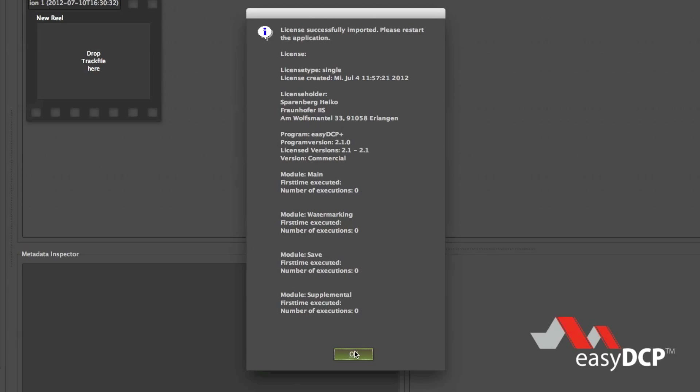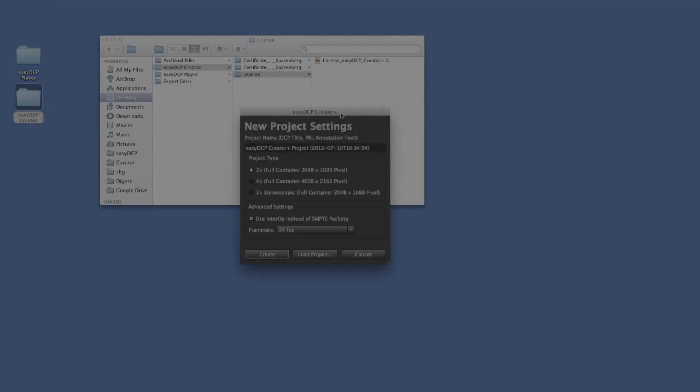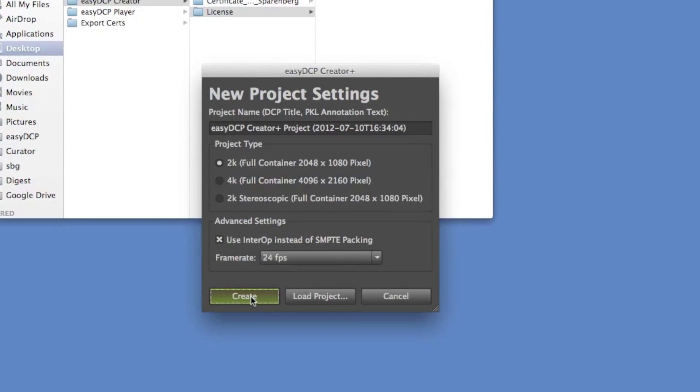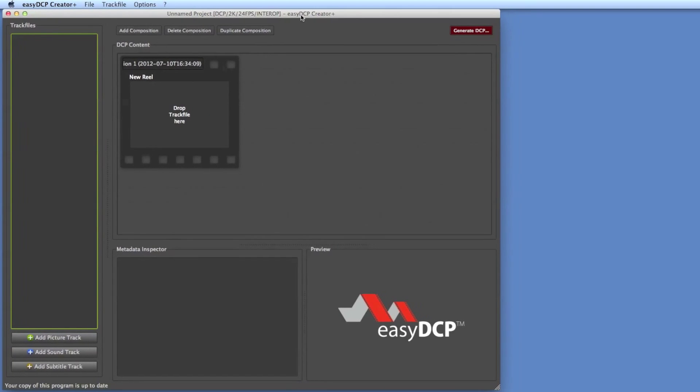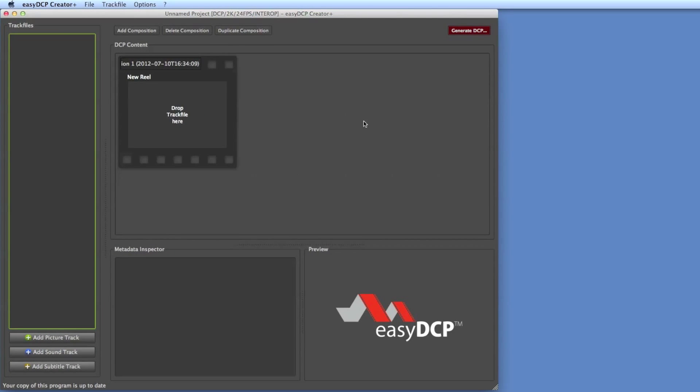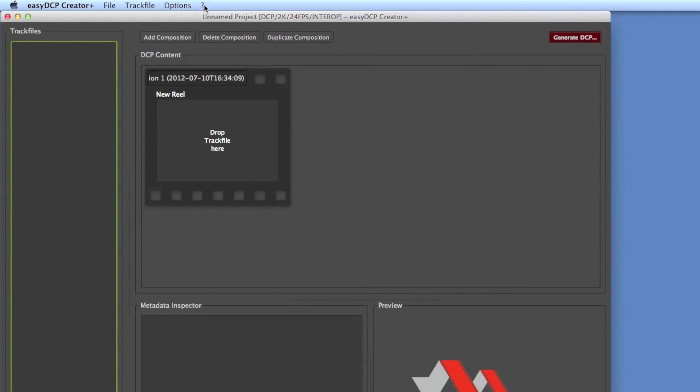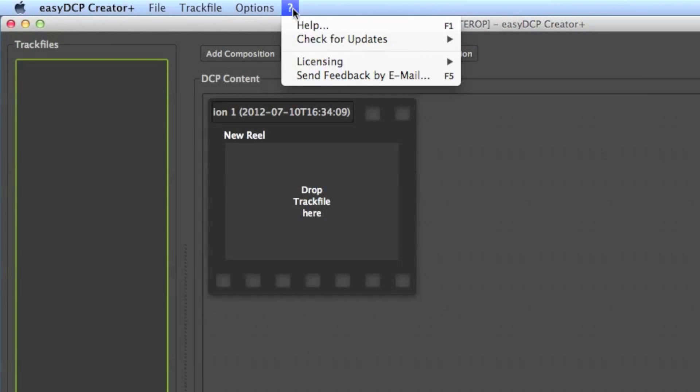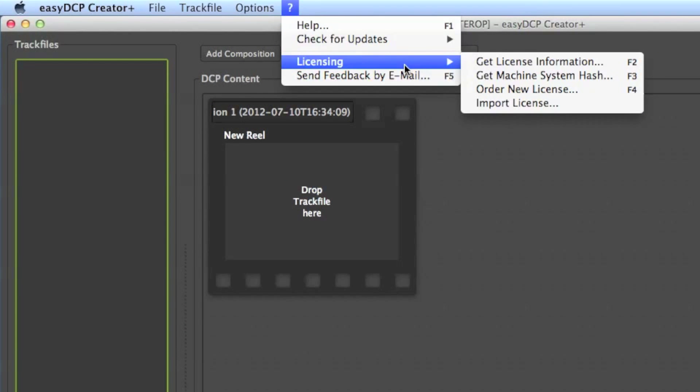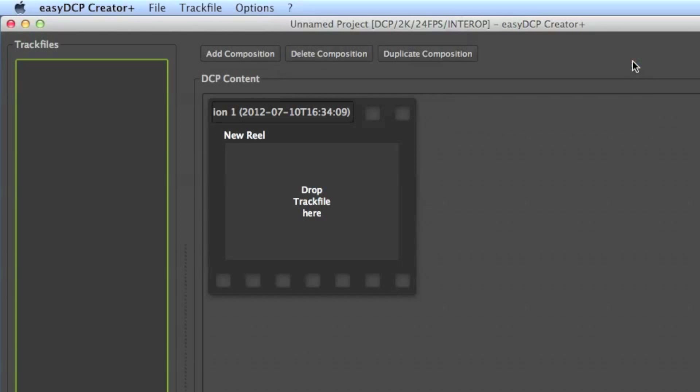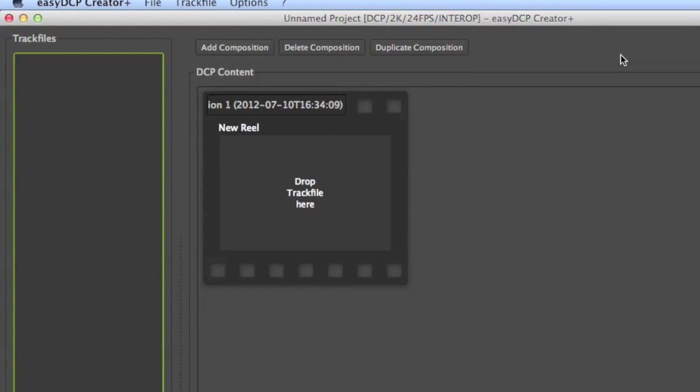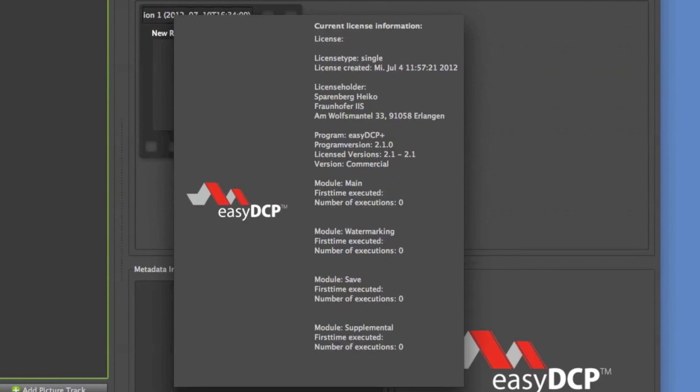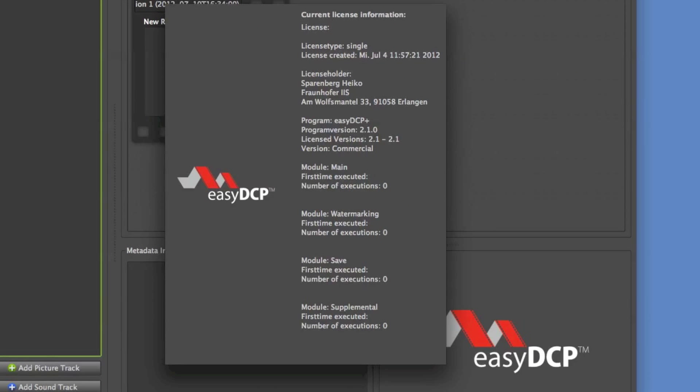So I'm going to relaunch the application and now I browse to menu entry Licensing, Get License Information to get more details about the license I activated. That's all we have to do for Easy DCP Creator.